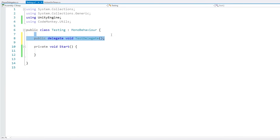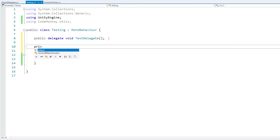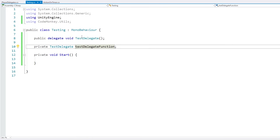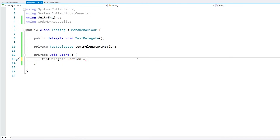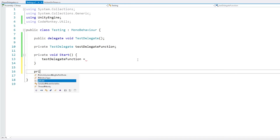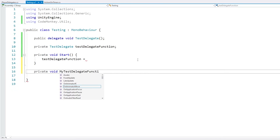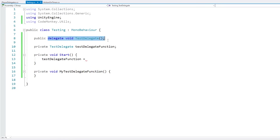All we're doing here is defining the actual delegate type, so now we can make a field of this type. Just like any other field, let's make it private of type test delegate and call it our test delegate function. This field can be assigned with a function that matches the delegate signature. So on Start, we assign our test delegate function to something. We define our function — make sure it has the same signature as the delegate: return void, give it a name, and no parameters. This function declaration matches the delegate, so we can simply assign this function onto the delegate.